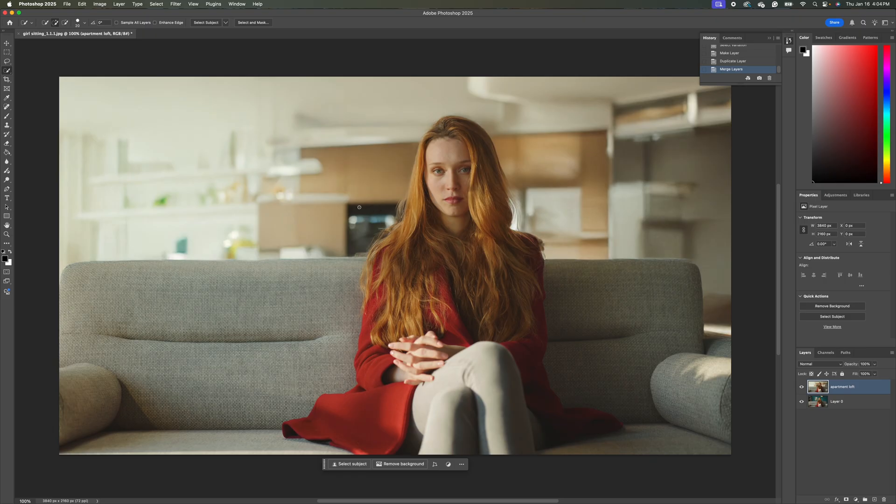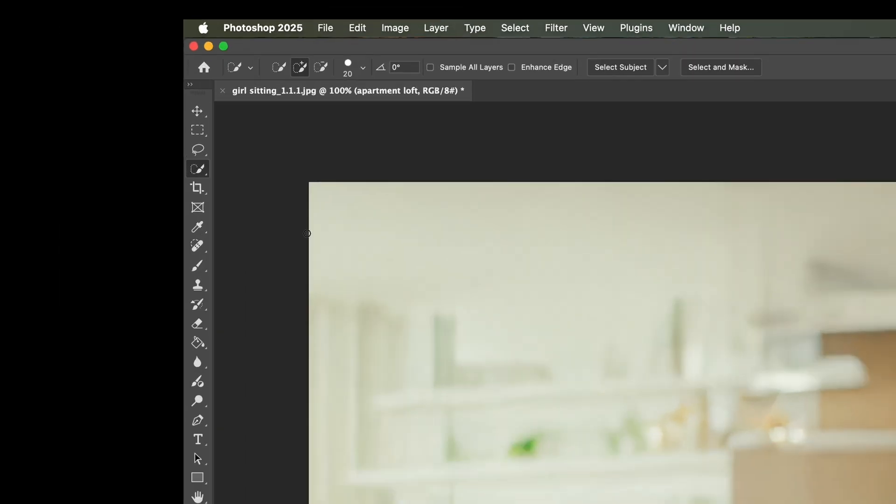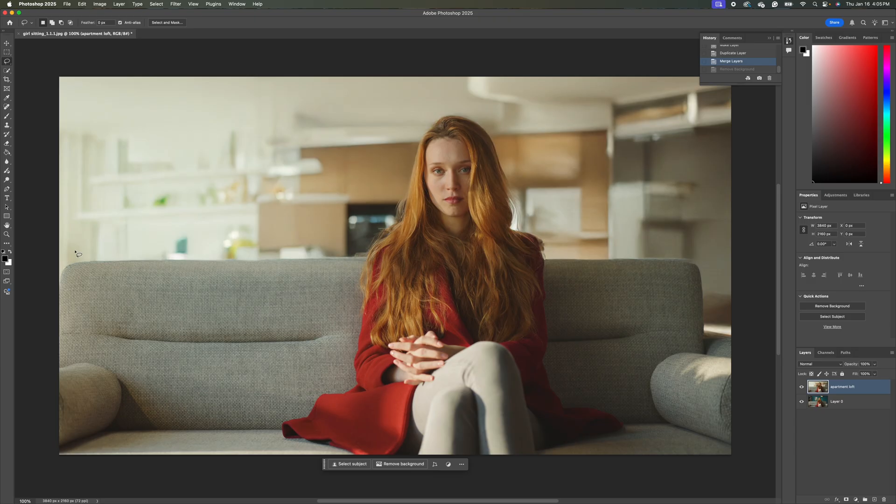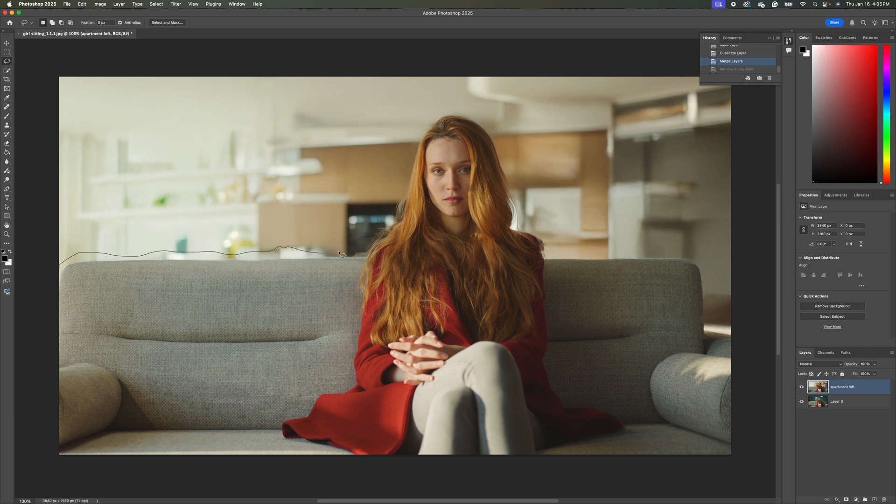So the next thing we're going to do is we want to remove the foreground. So to do that, we're just going to do a very rough selection here. So I'm going to come up to my lasso tool. And we'll just do a rough selection.